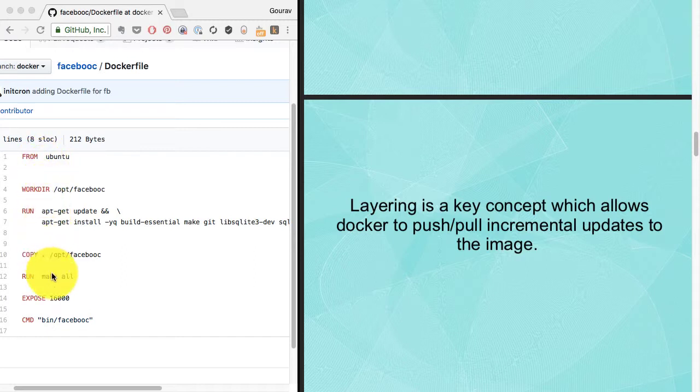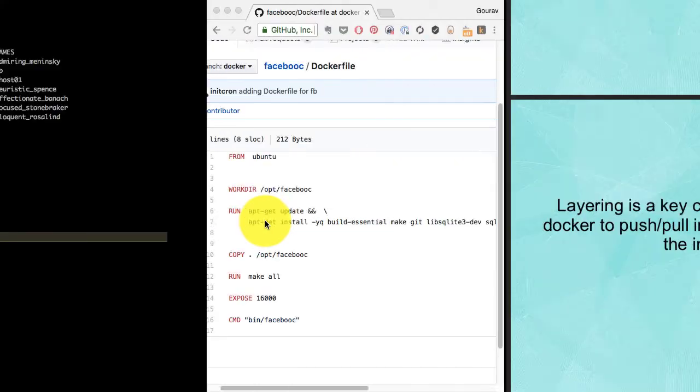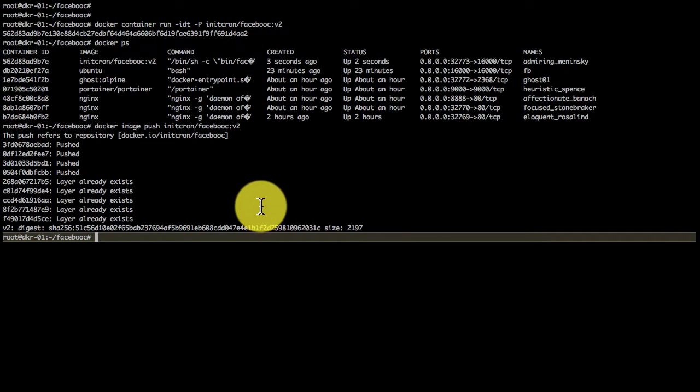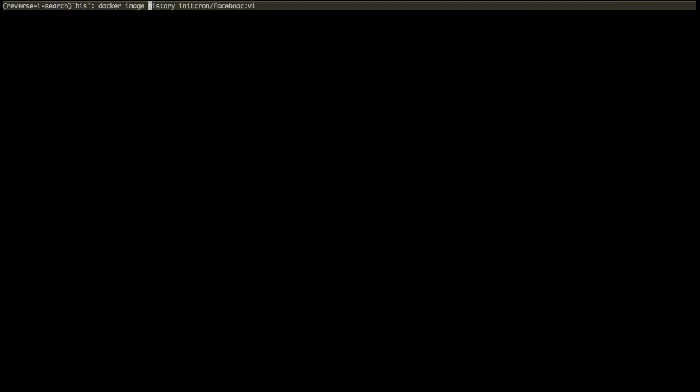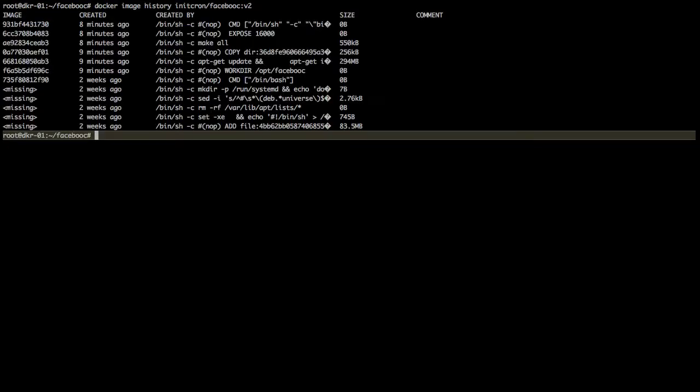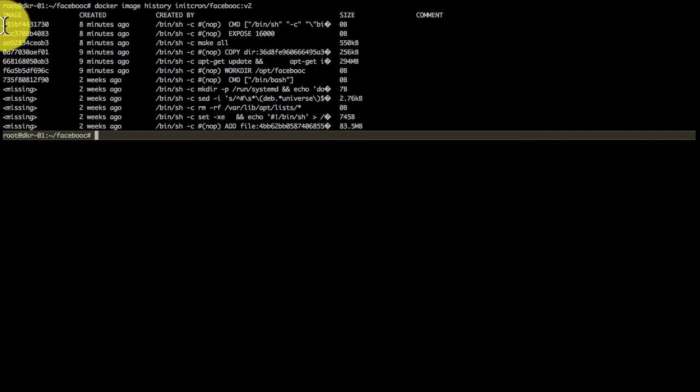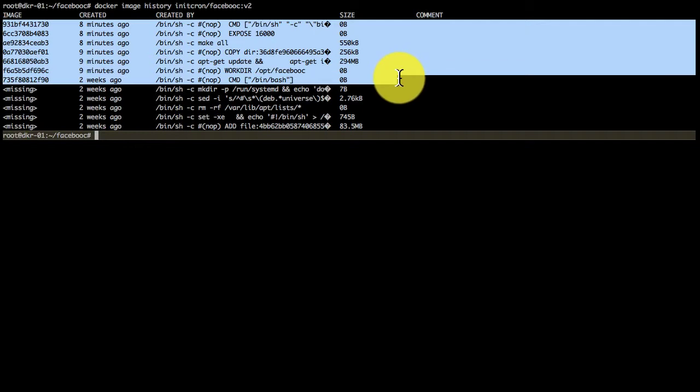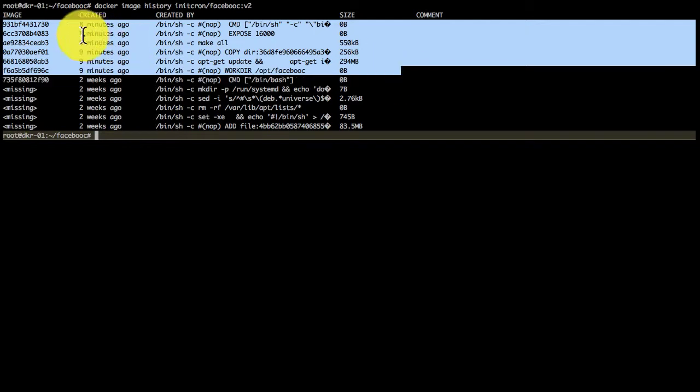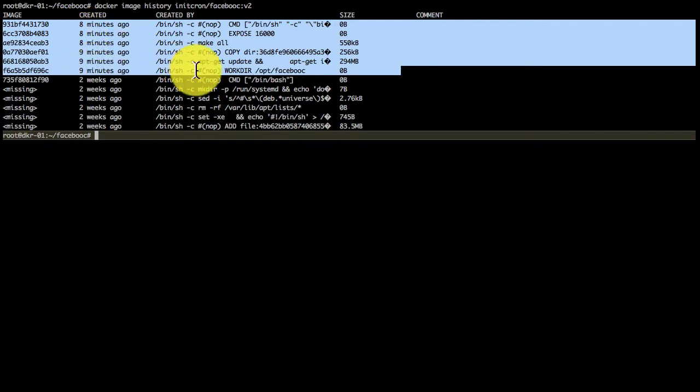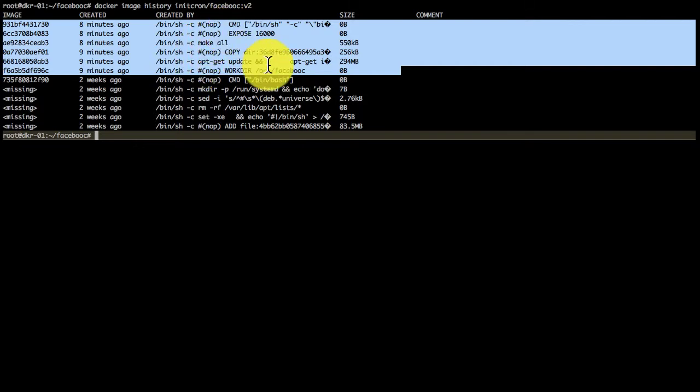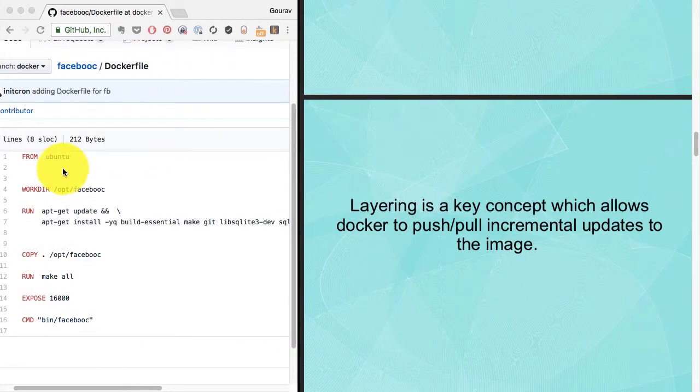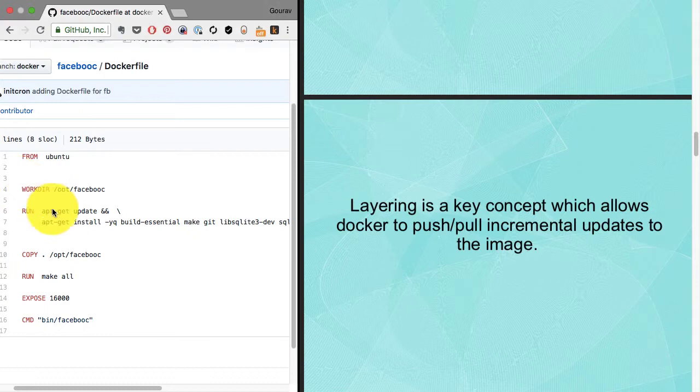Layering is another important concept you need to understand. Each instruction, almost everything except FROM, converts into a layer. If you look at the layers using docker image history, you'll find it has about six layers created for that image, corresponding to the number of instructions.